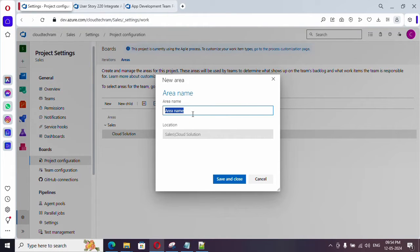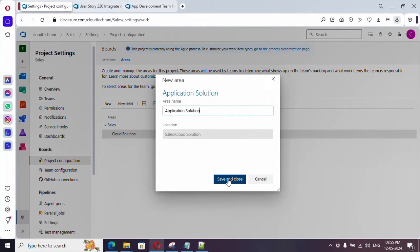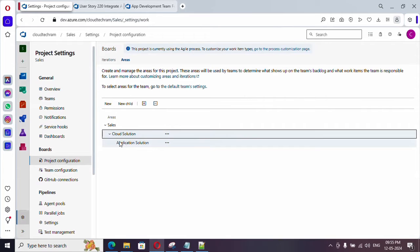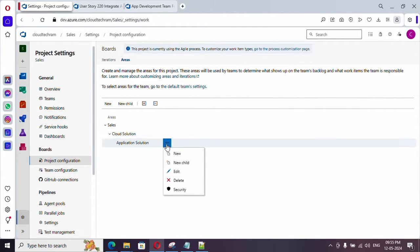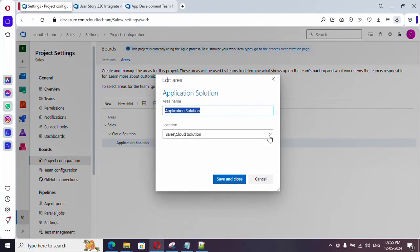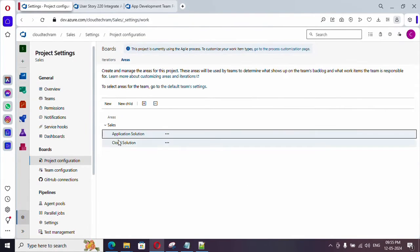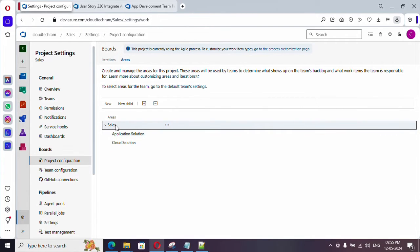The location is currently set under sales > cloud solution. We will change it. The area path name is application solution — let's save and close. It was under cloud solution, which shouldn't be, so click edit and change the location to sales. Now both areas are under sales, which is the project name.